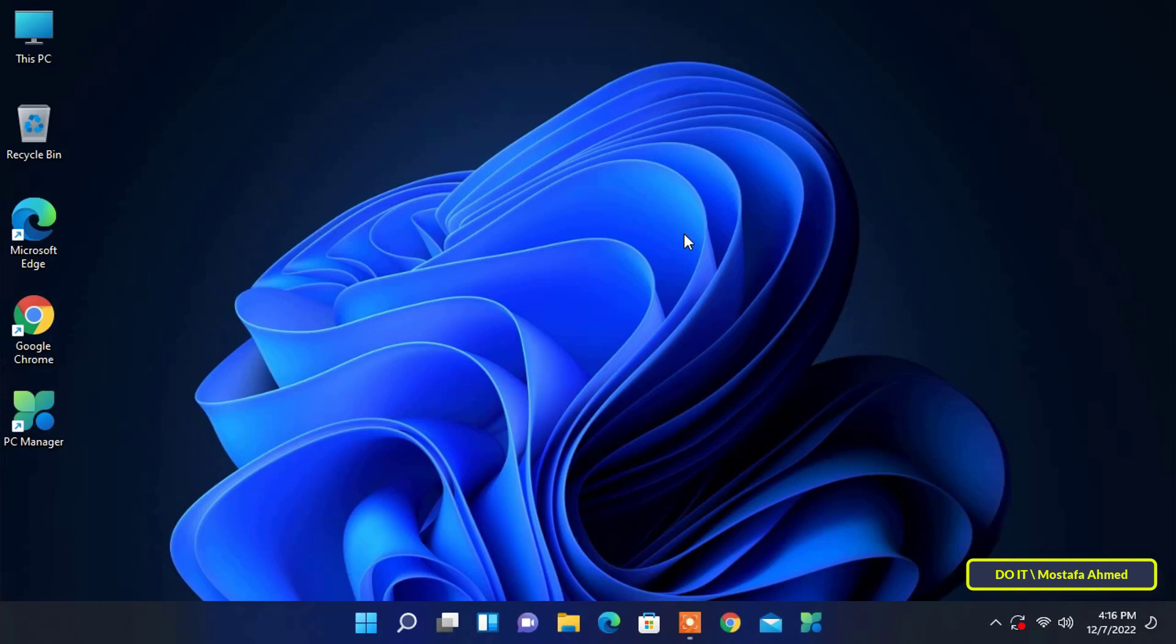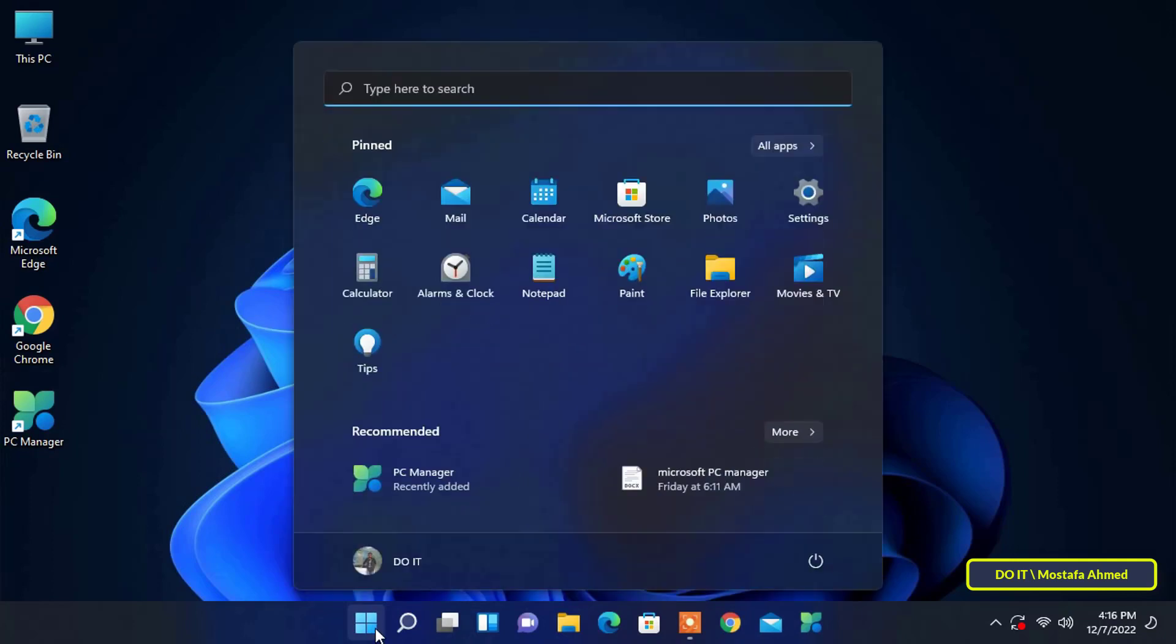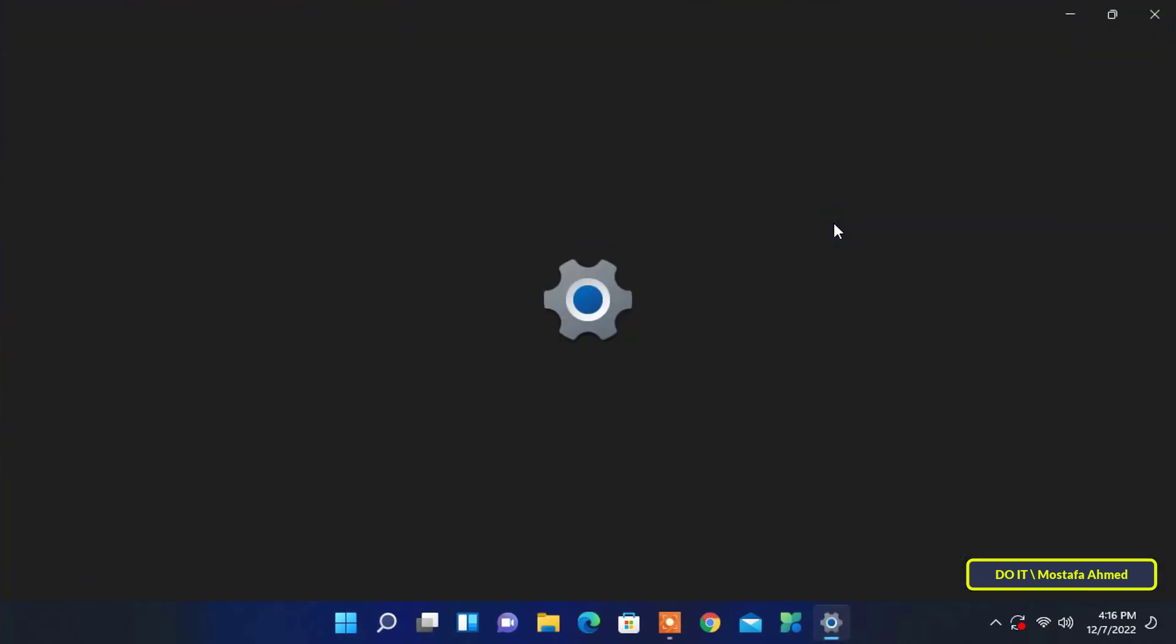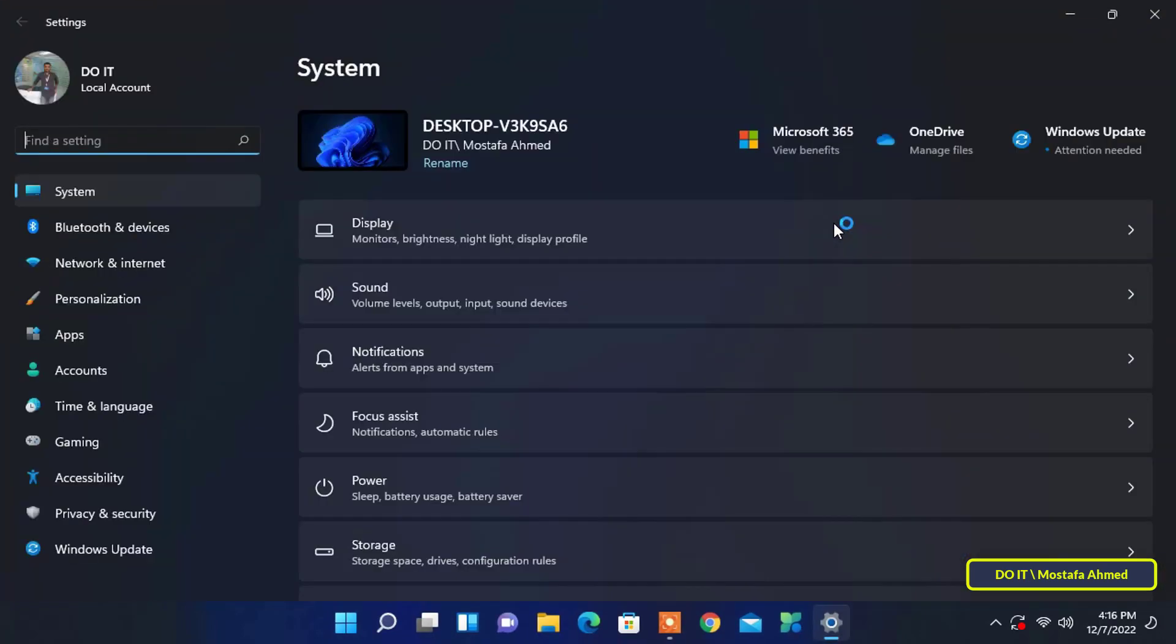You can also update the device driver on your Windows 11 PC through Windows Update. Go to the Windows 11 taskbar and open the Start menu, and then open the Settings.